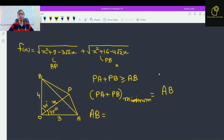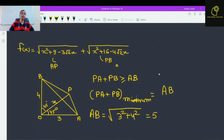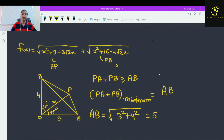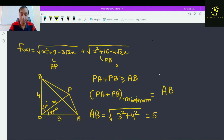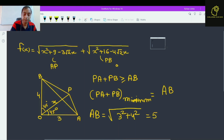And what is AB? By using the Pythagorean theorem, AB = √(3² + 4²) = √25 = 5. So the minimum value of f(x) is 5. Now in the next part we also need to find the value of x.